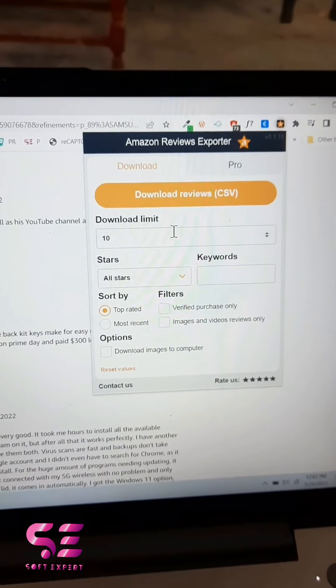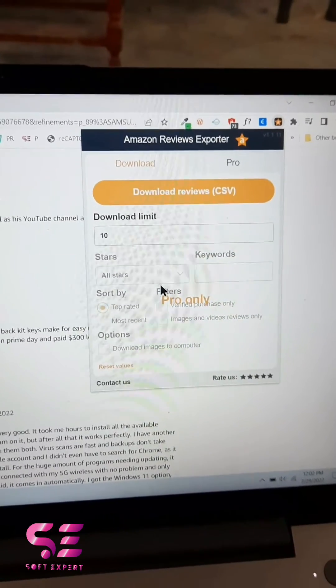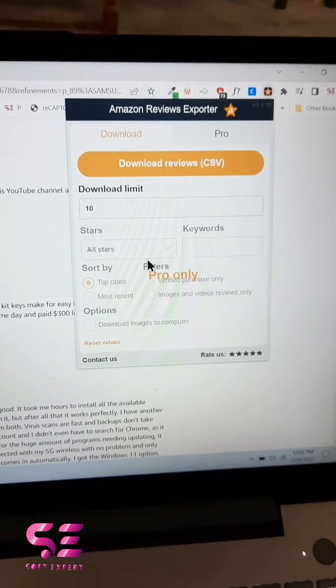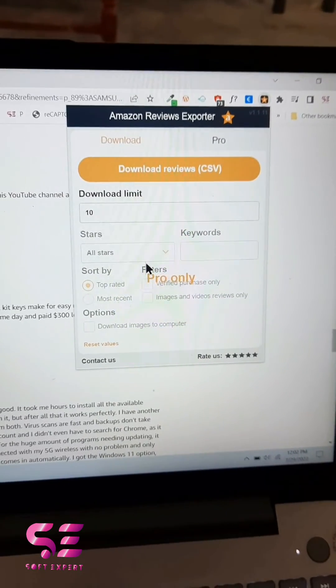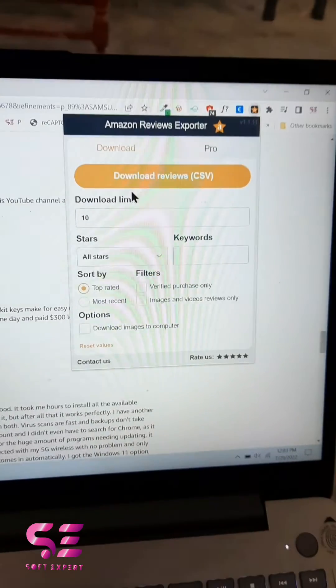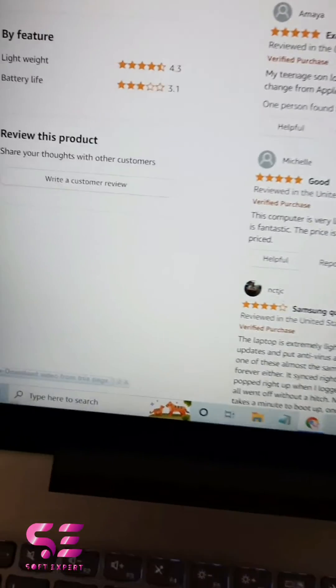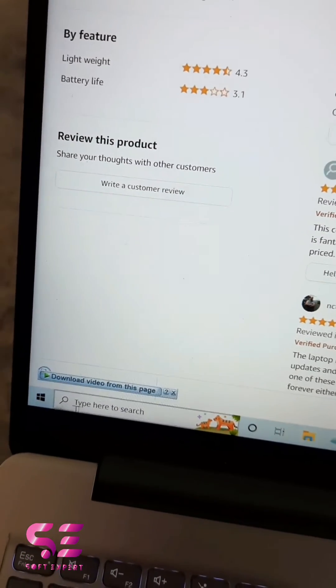this over here. In the pro version, you can filter the reviews. For example, you want to download five-star reviews only, four-star reviews, and so on. Just click on Download Reviews and you will get a CSV